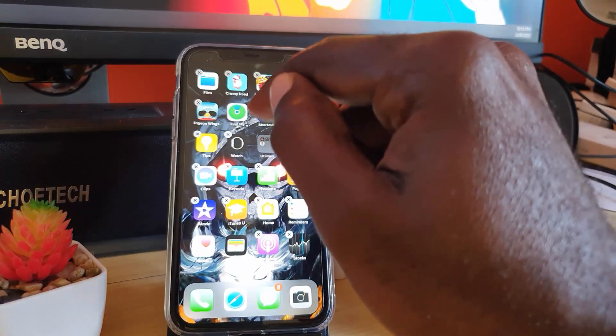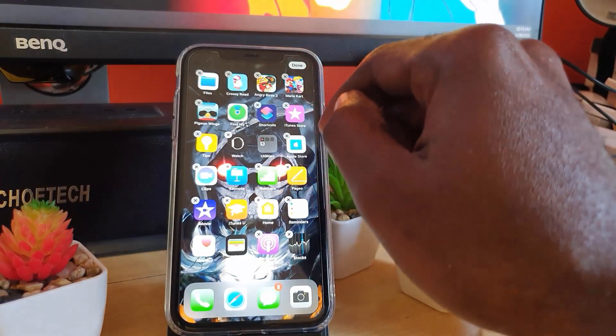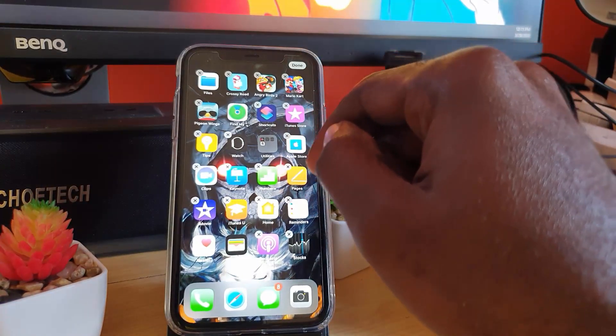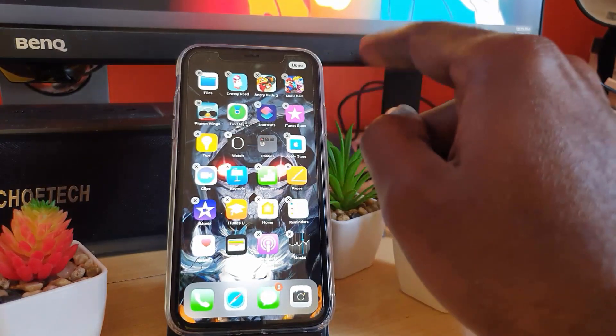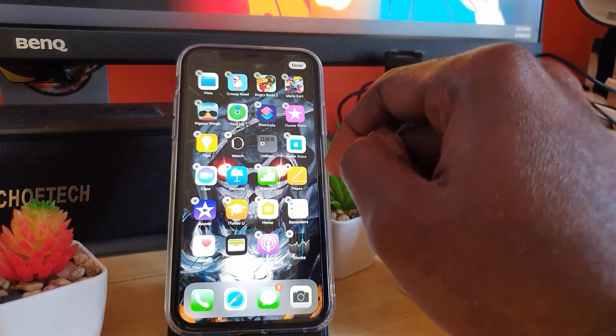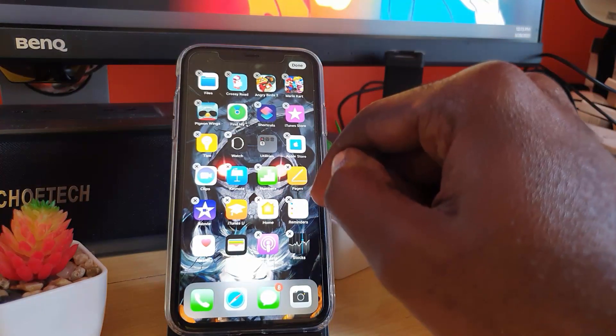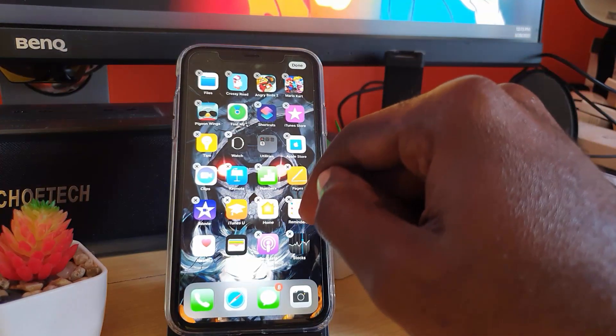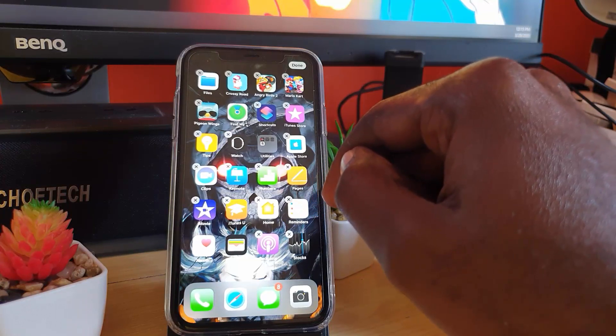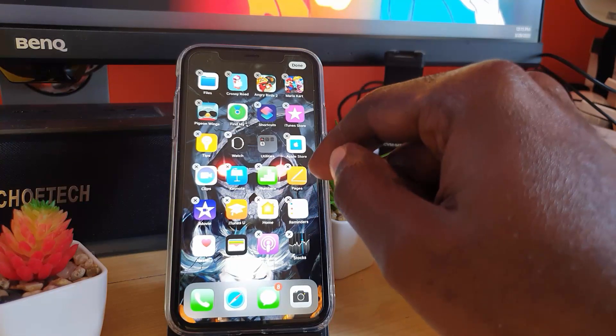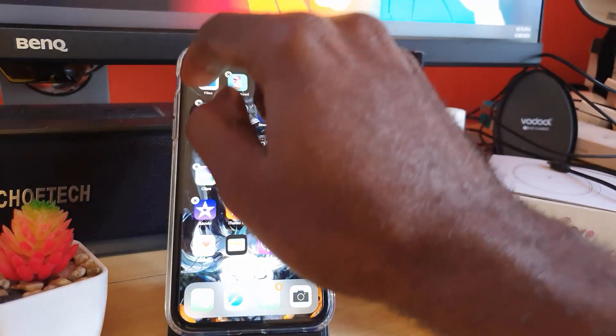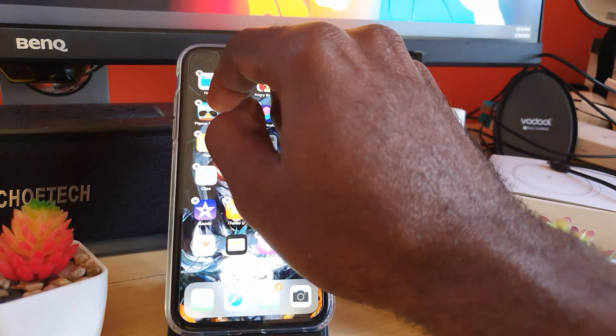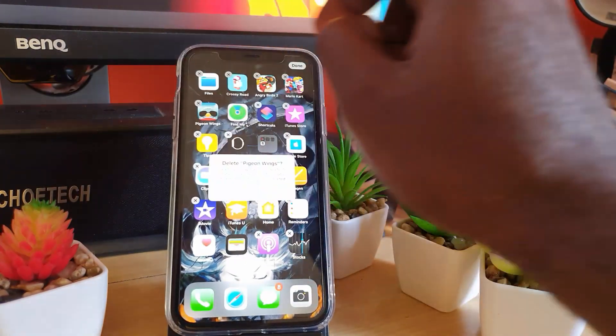Keep pressing and you'll see the X. Go ahead and hit the X and then confirm the deletion. When you confirm the deletion, it will remove from your device permanently.